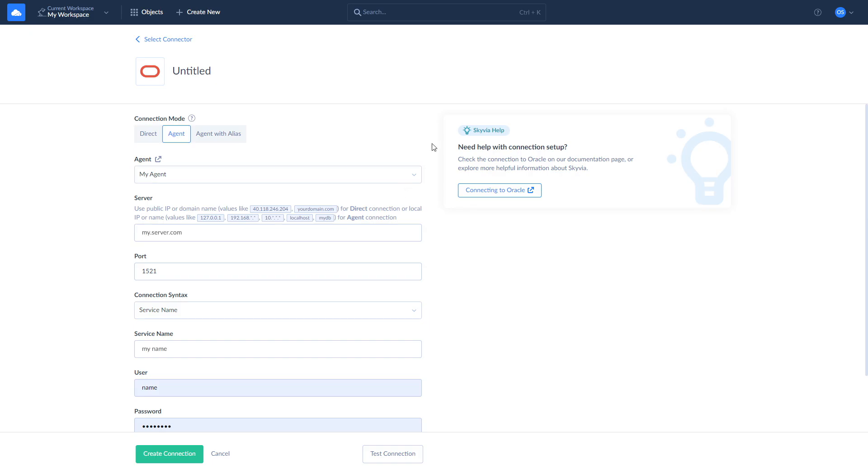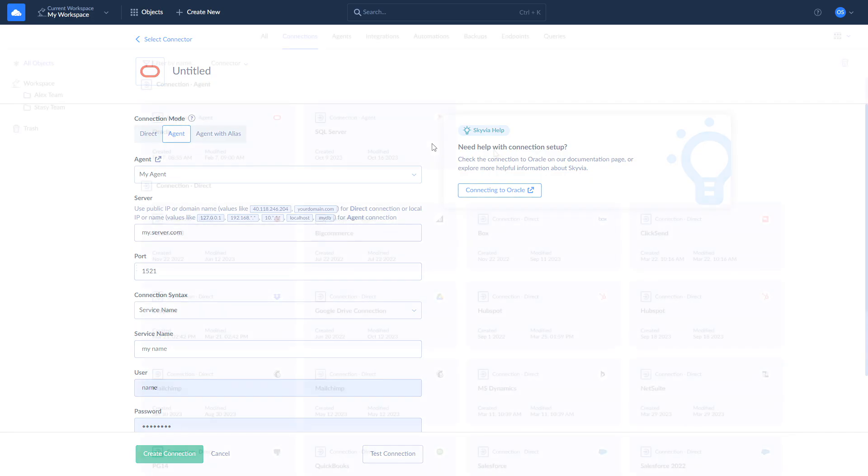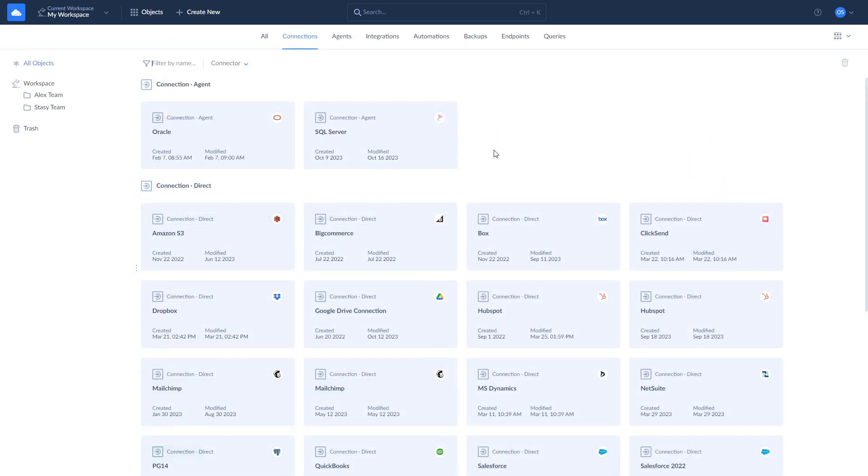While using the connection through Agent, make sure that the Agent app is launched. If nothing happens when you launch it, right-click on it and choose Run as administrator.